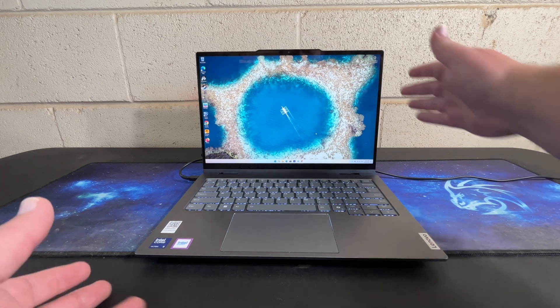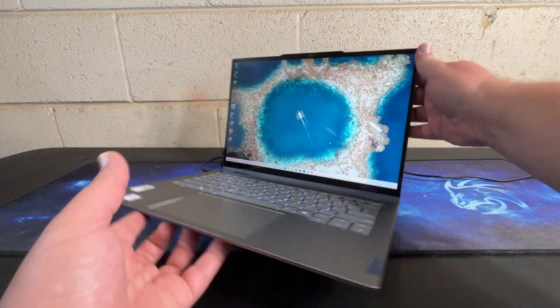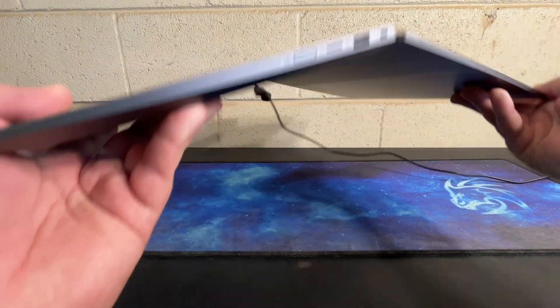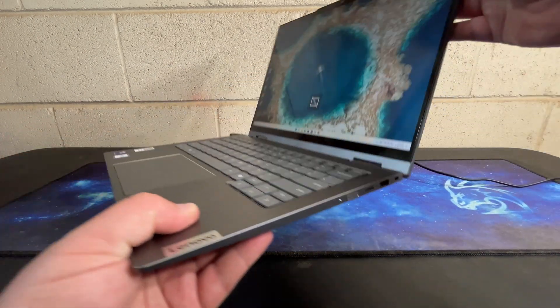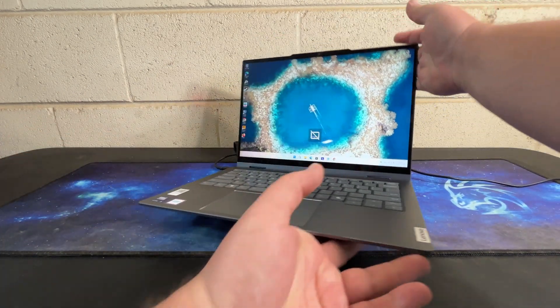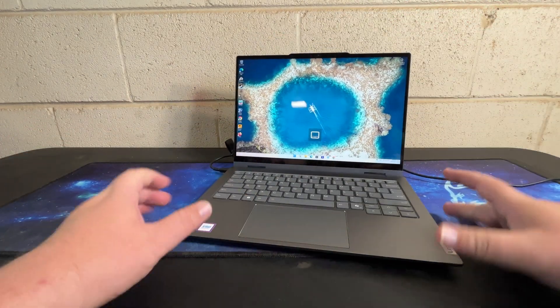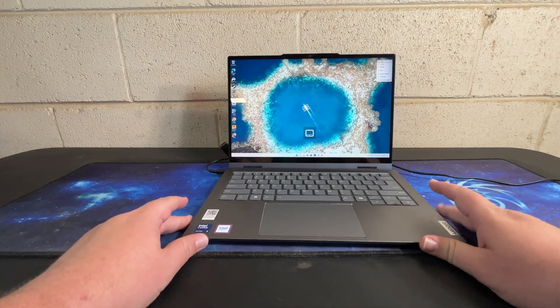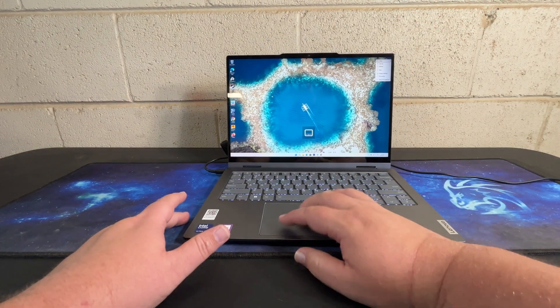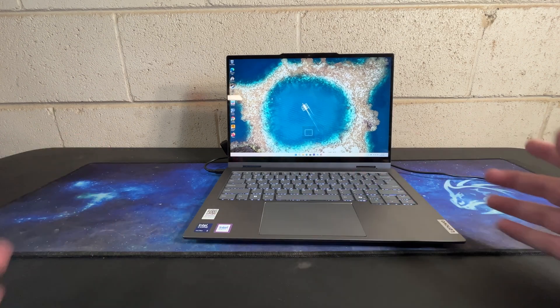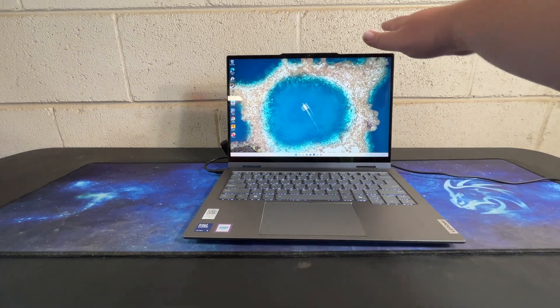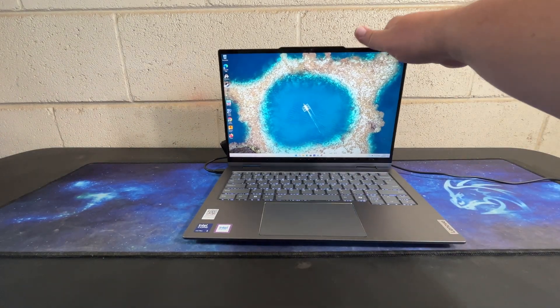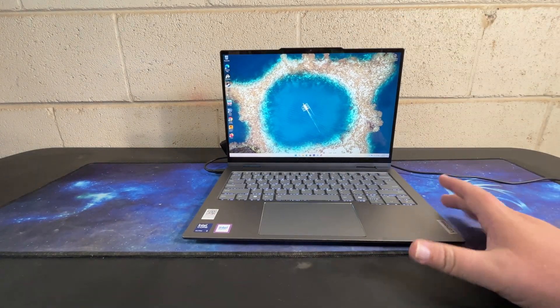First and foremost, this is a 2-in-1 system as I said, and so it does the whole 360 hinge thing. That's not something I personally like, however my wife and children really love touchscreens and love that whole 360 degree hinge.